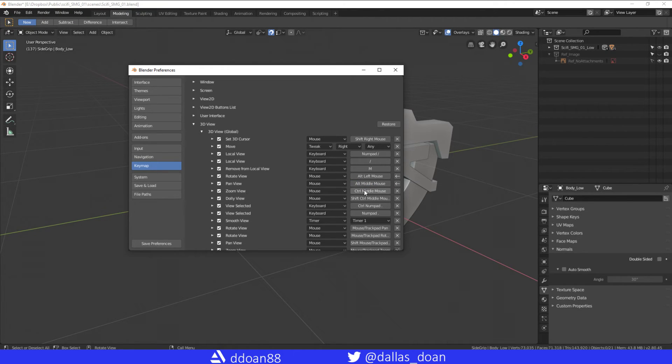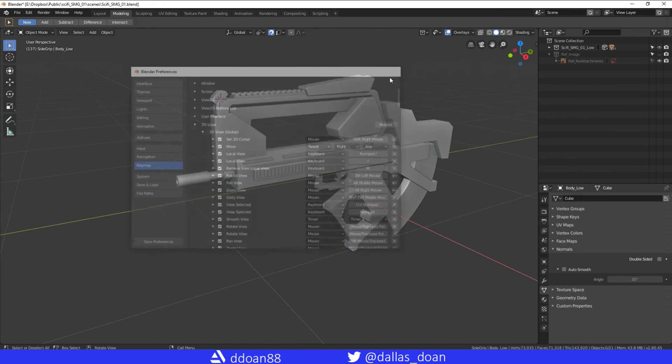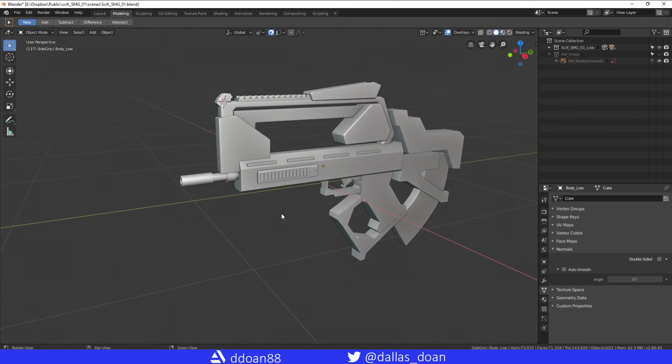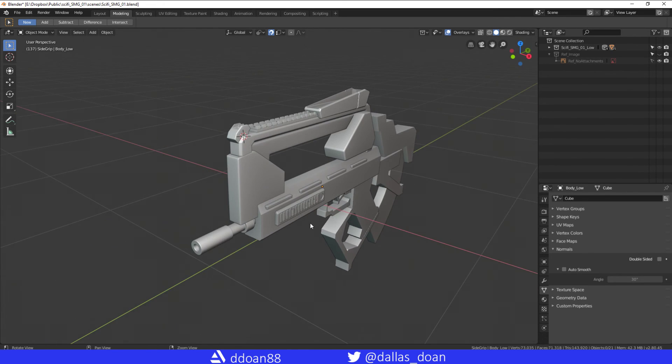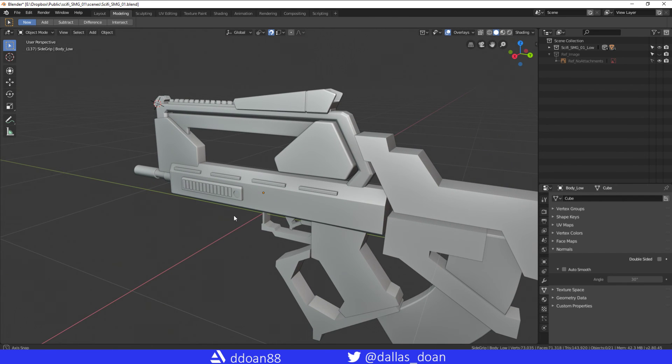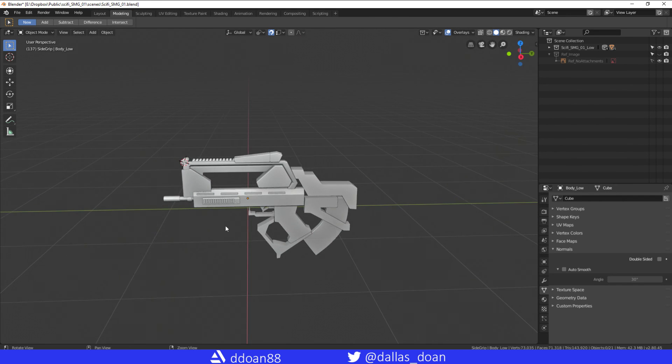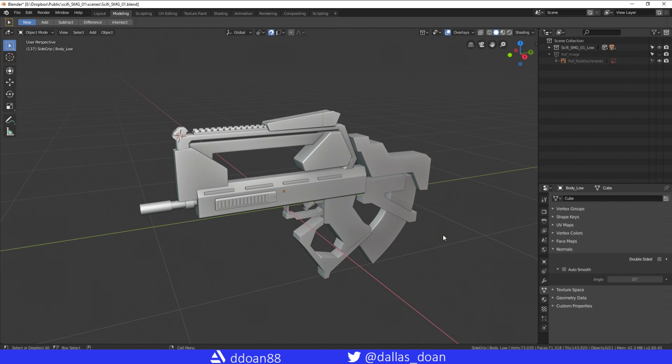And then for Zoom, it's going to be Alt Right Click. So as long as you have these three set like this and you save preferences, when you go into your viewport it should feel just like Maya. Hopefully that helps you out, and I'll see you all next time.